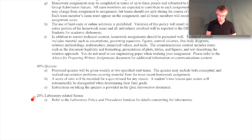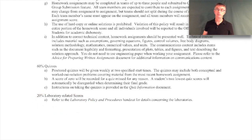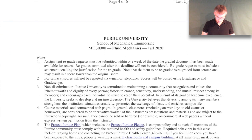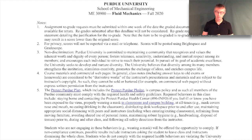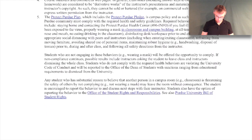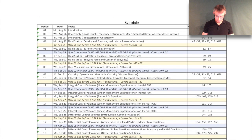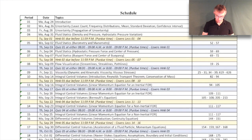The remaining 20% of your final score is based on the laboratory, handled entirely by Professor Vlachos. Additional notes in the syllabus cover regrades, the non-discrimination policy, the Protect Purdue plan, and other items — you should read those on your own.